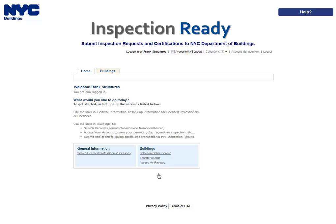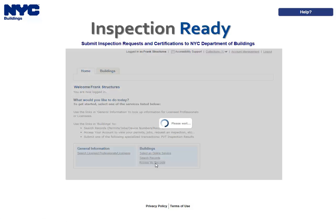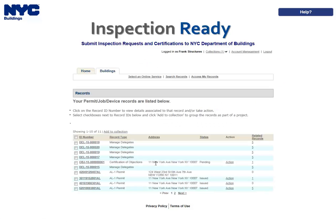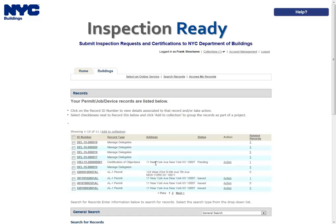To begin, click the Access My Records link from the Inspection Ready homepage. Locate the record for which you would like to cancel an inspection. This can be done in one of two ways: either navigate through your list of records using the Previous, Next, or Page Number links, or scroll down to the General Search area and search for the records.